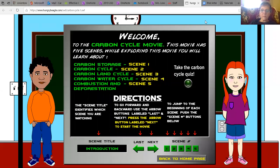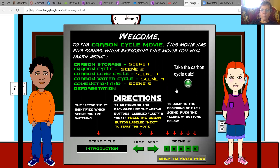Hi, everybody. This screen share is for your Hungry Beagle activity. As I go through each one of these, it should help you answer the first page of questions, the second page of questions, and the fourth page of questions. And for the third page of questions, I'll do another screen share with you. So let's go ahead and go through this, I'll read it to you.